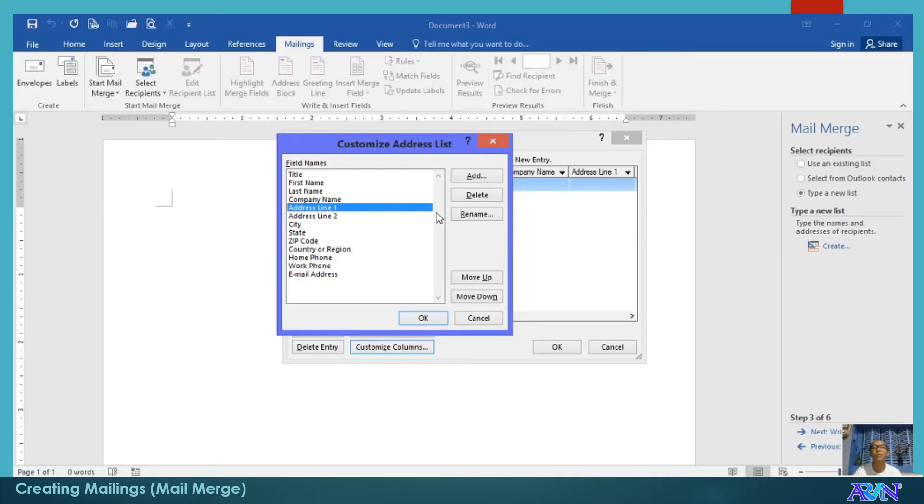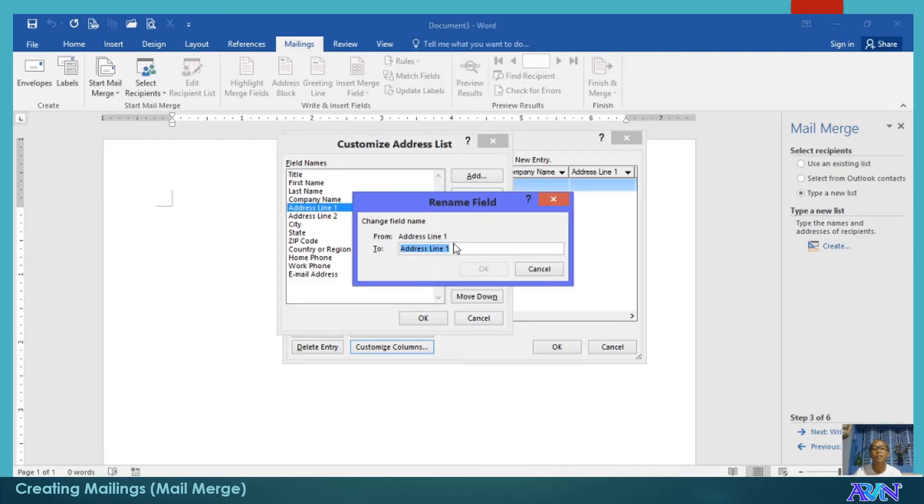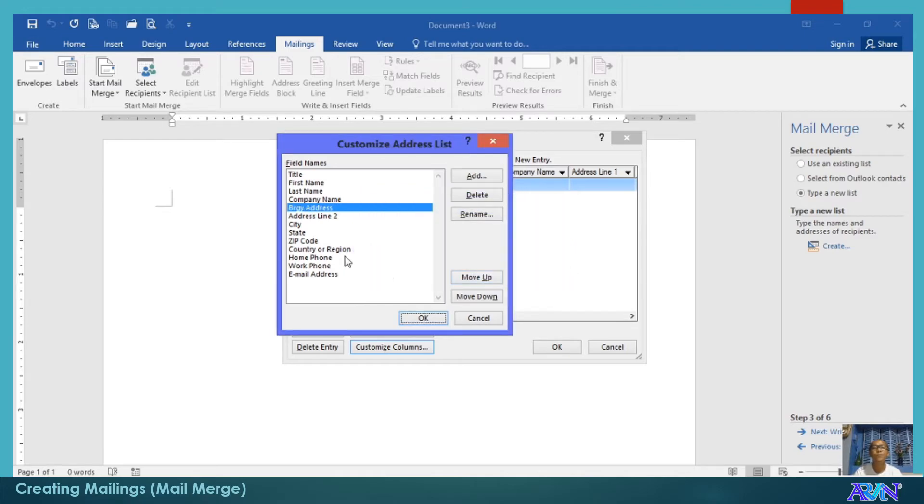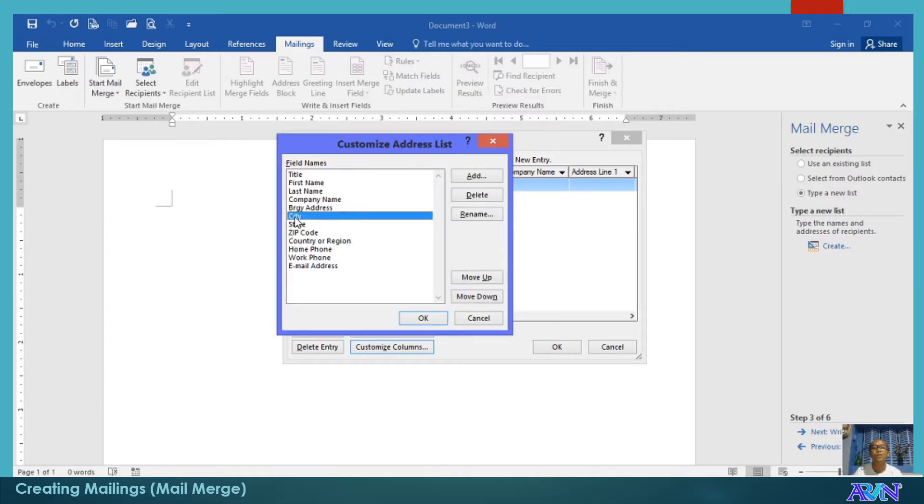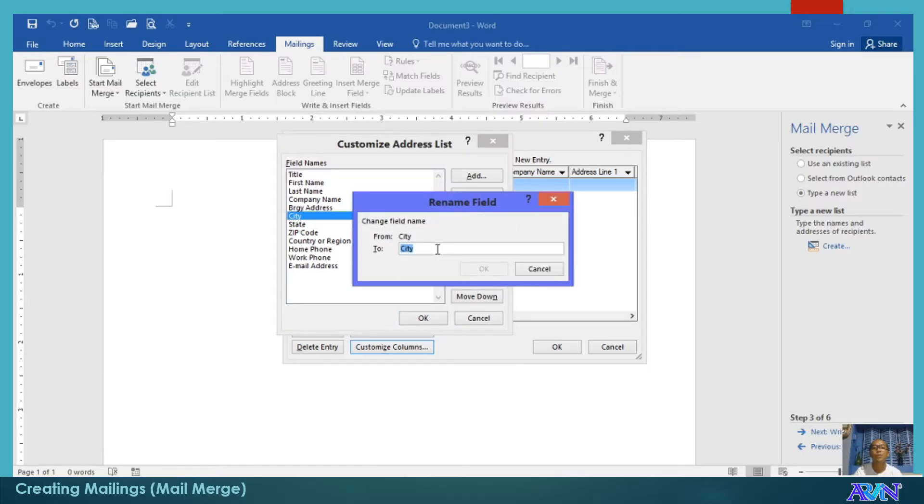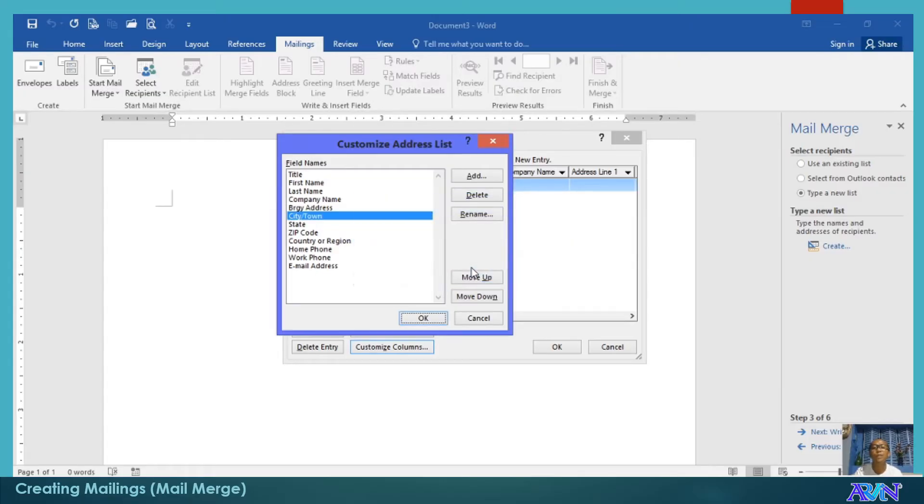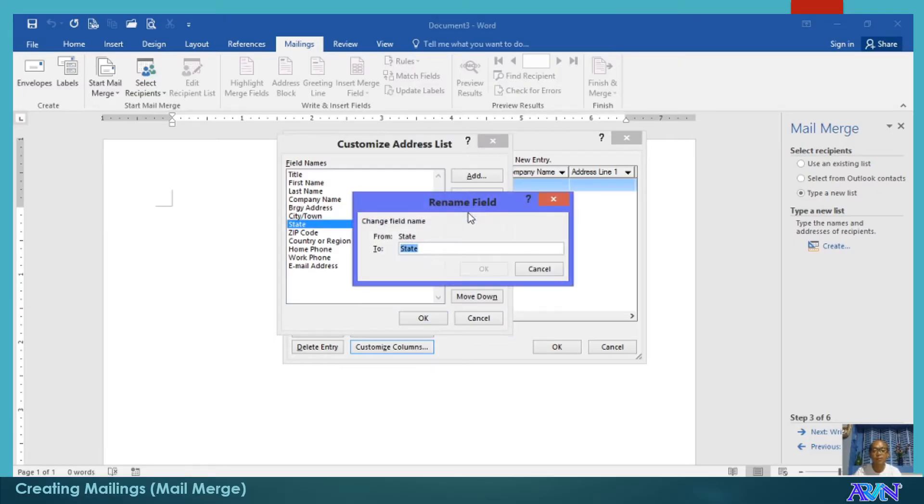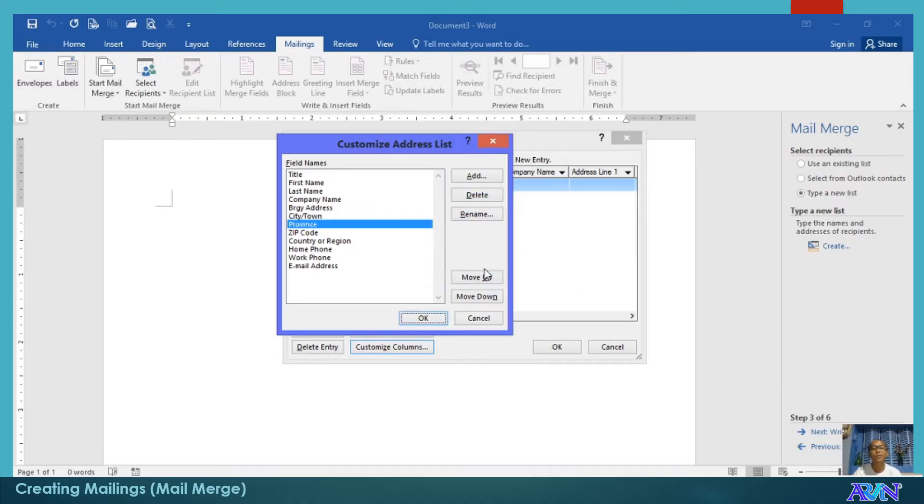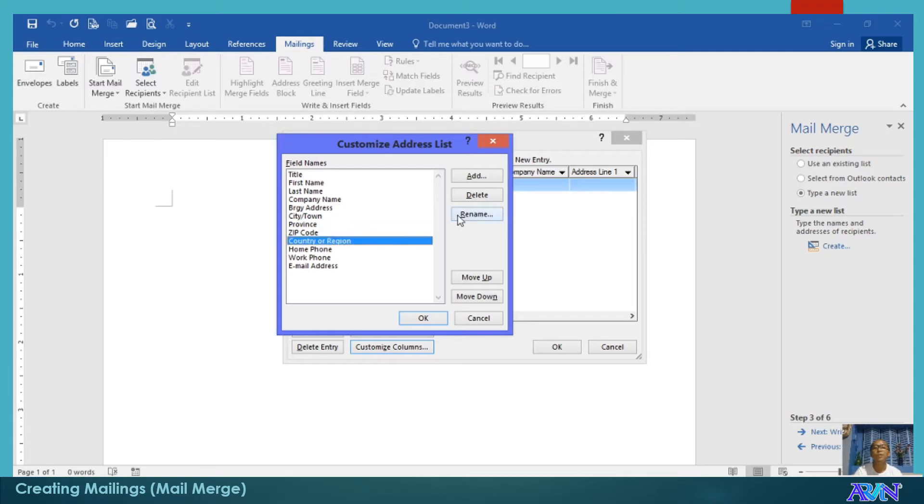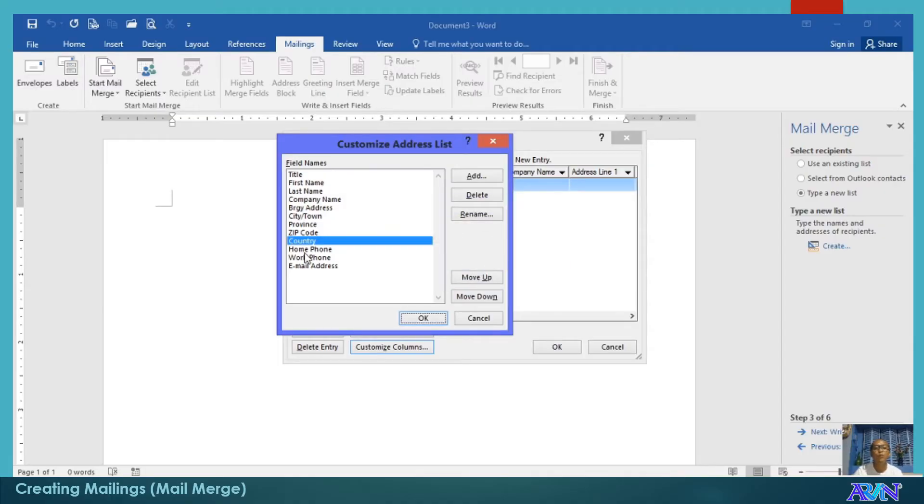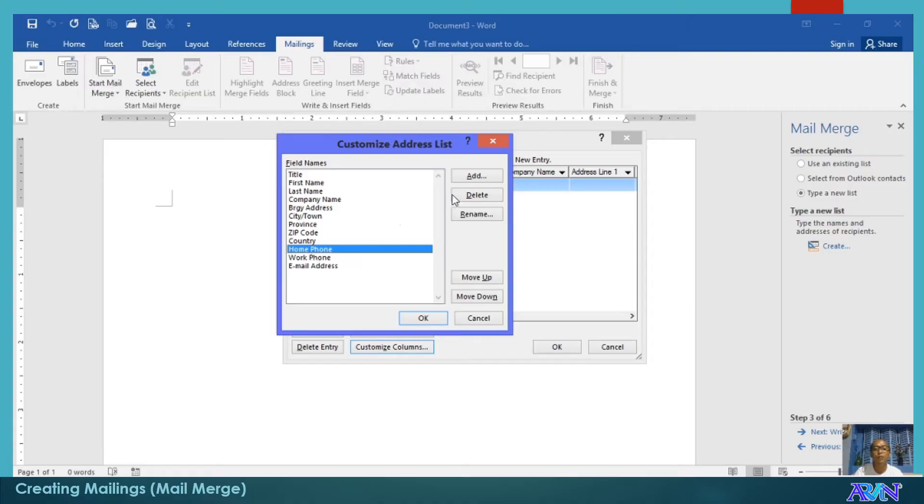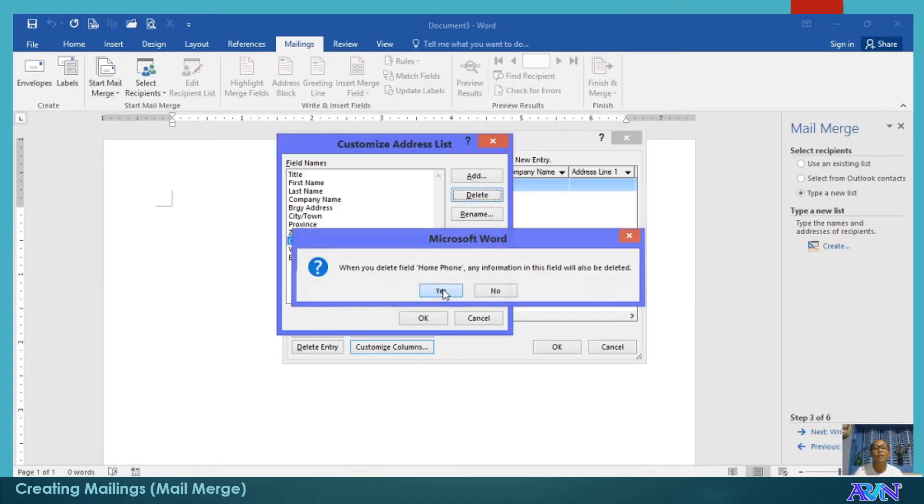I may edit or delete some or add new address list, or field names, or columns. For example, I will rename this one and just have barangay address. And the address line two, I will delete it. And city, for example, I'll rename to city or town. State, do we have a state here in the Philippines? None. For example, this will be province. I will rename it into province.